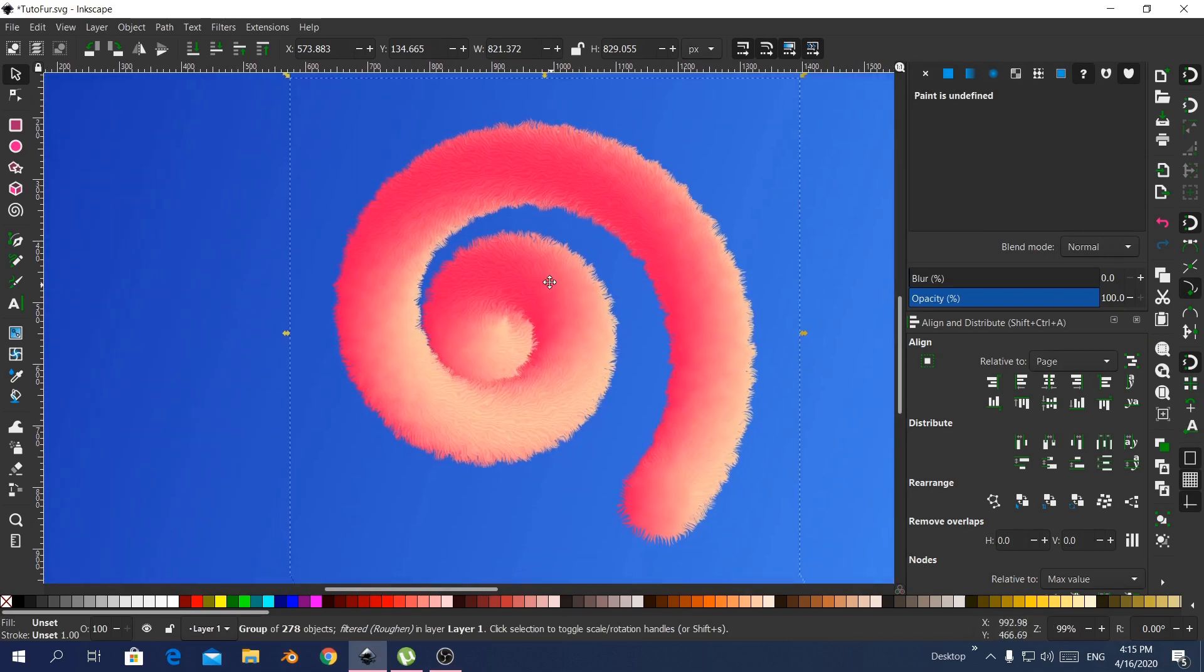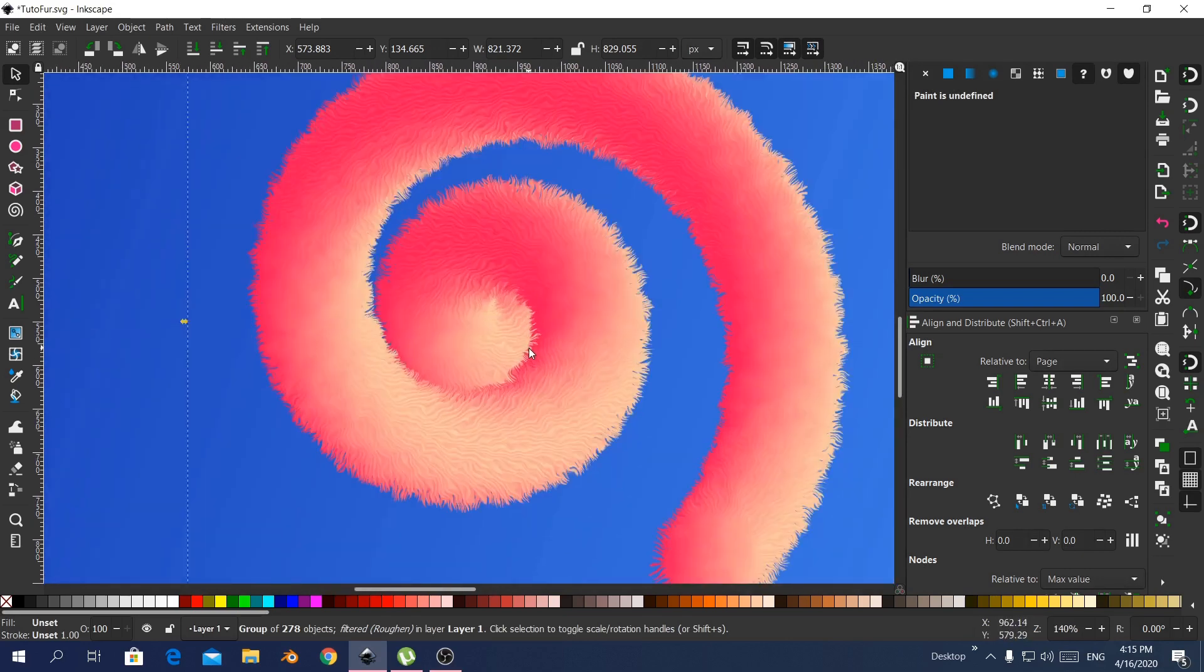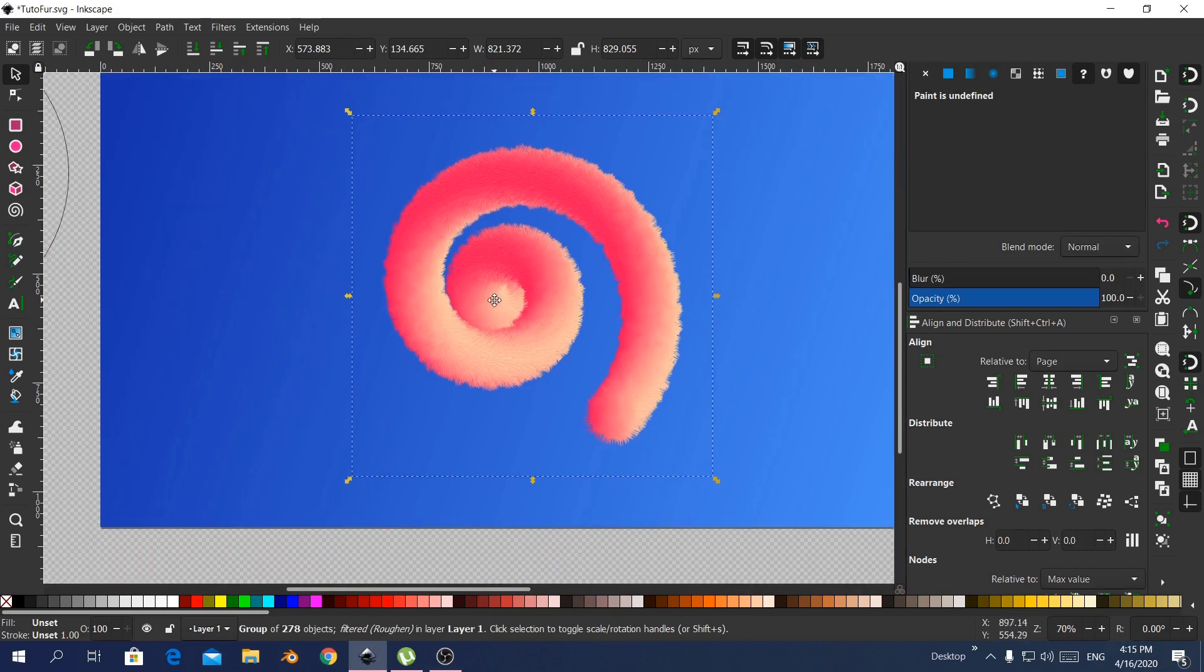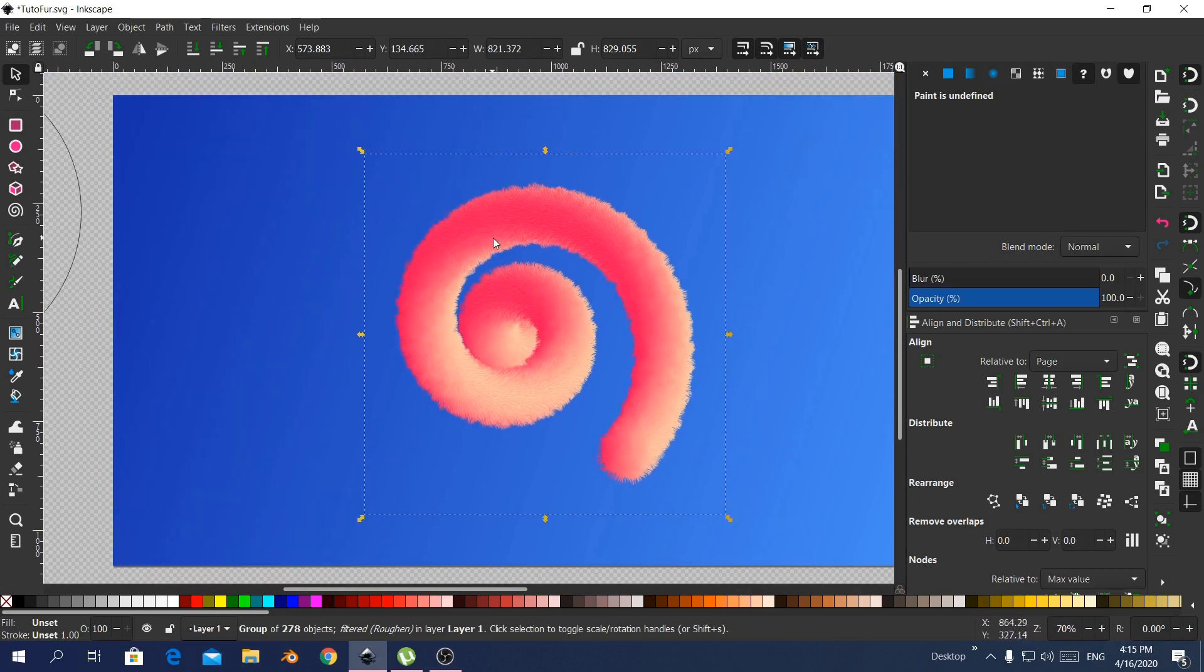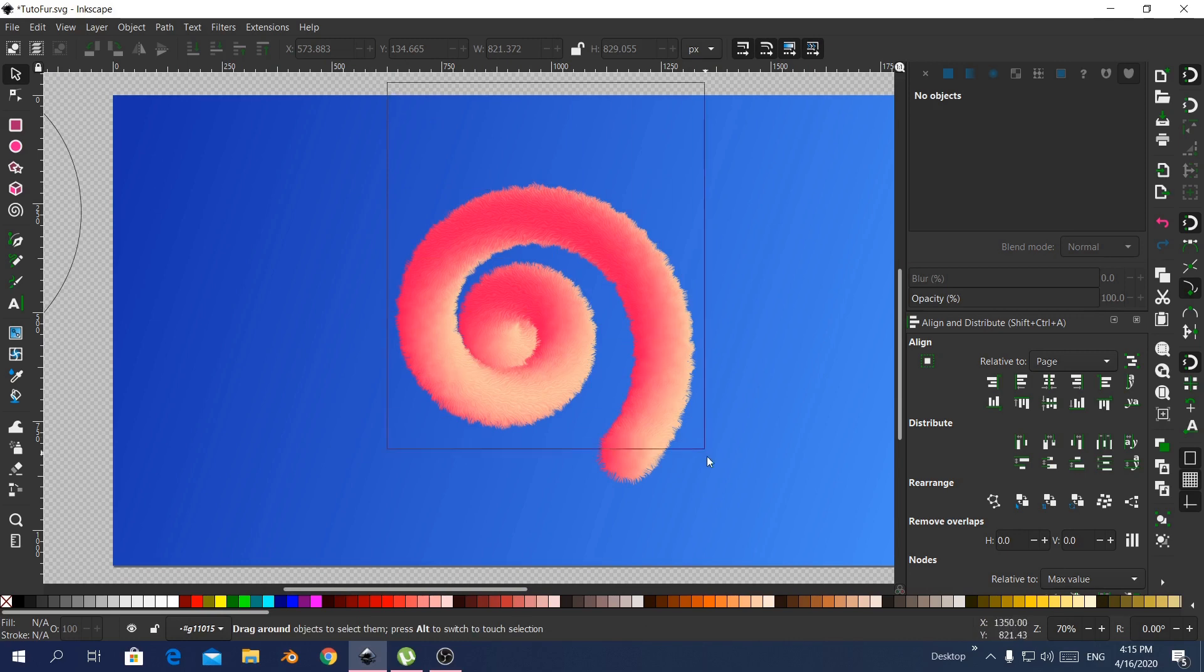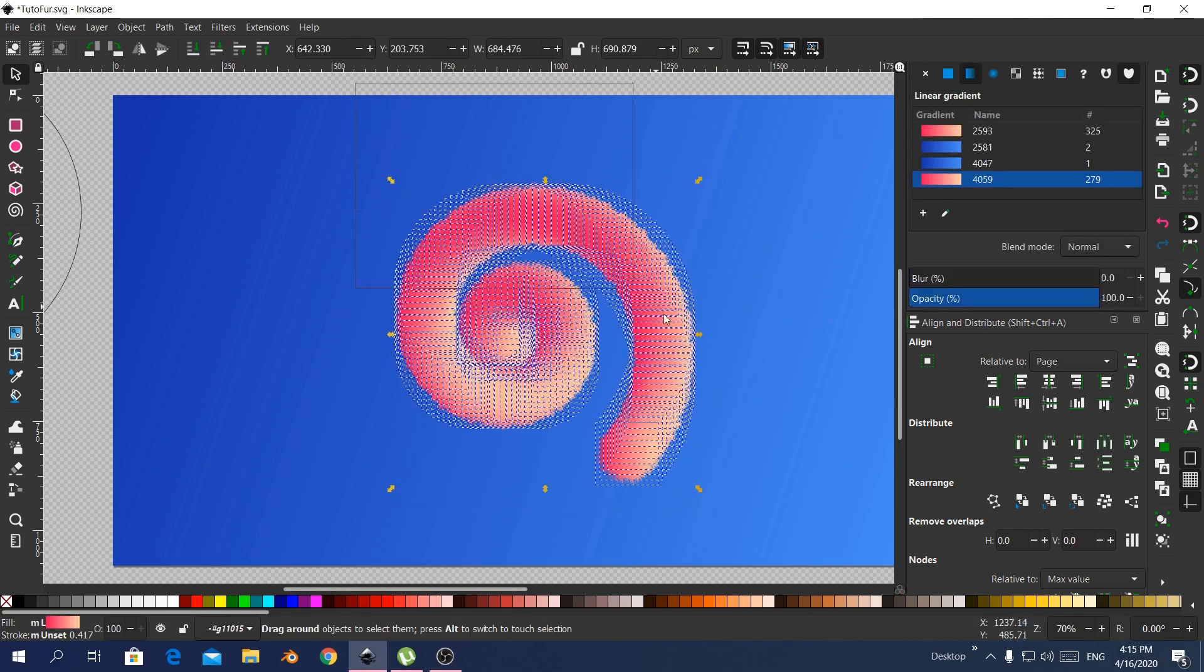So basically this is it. But I still wanted to add some more randomness. Now I double click the object so I can enter the group. Now I selected all the objects inside the group.